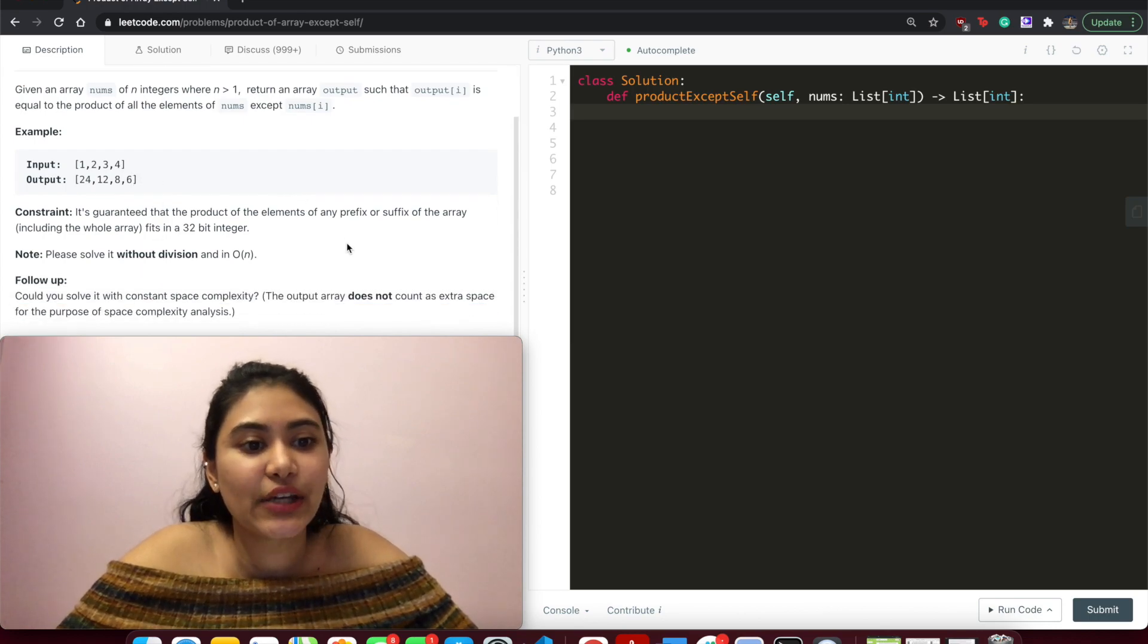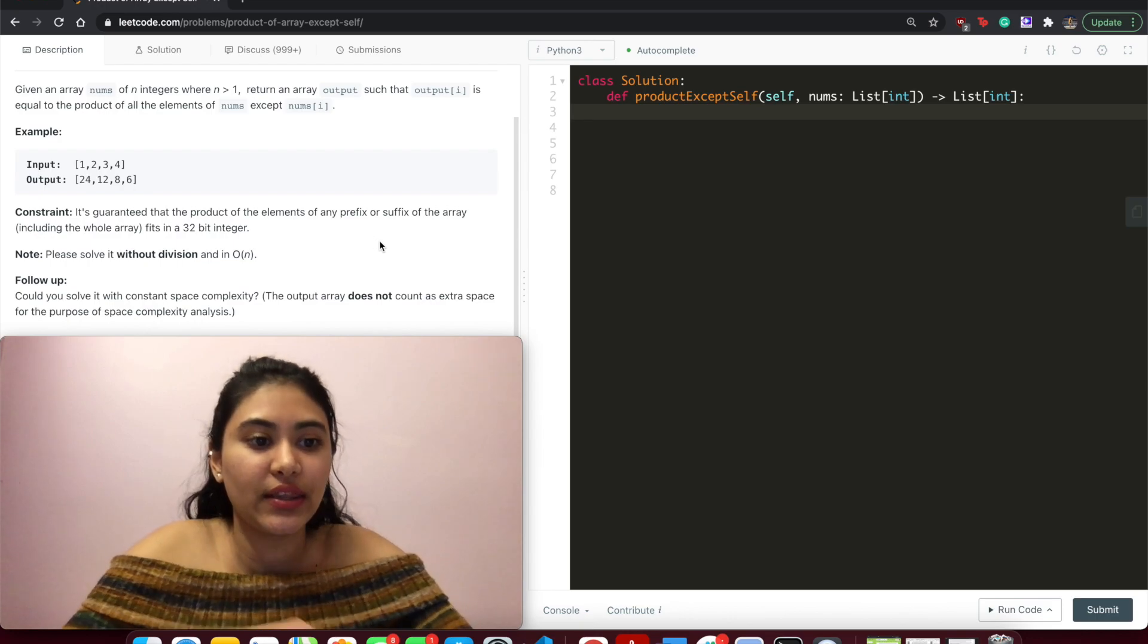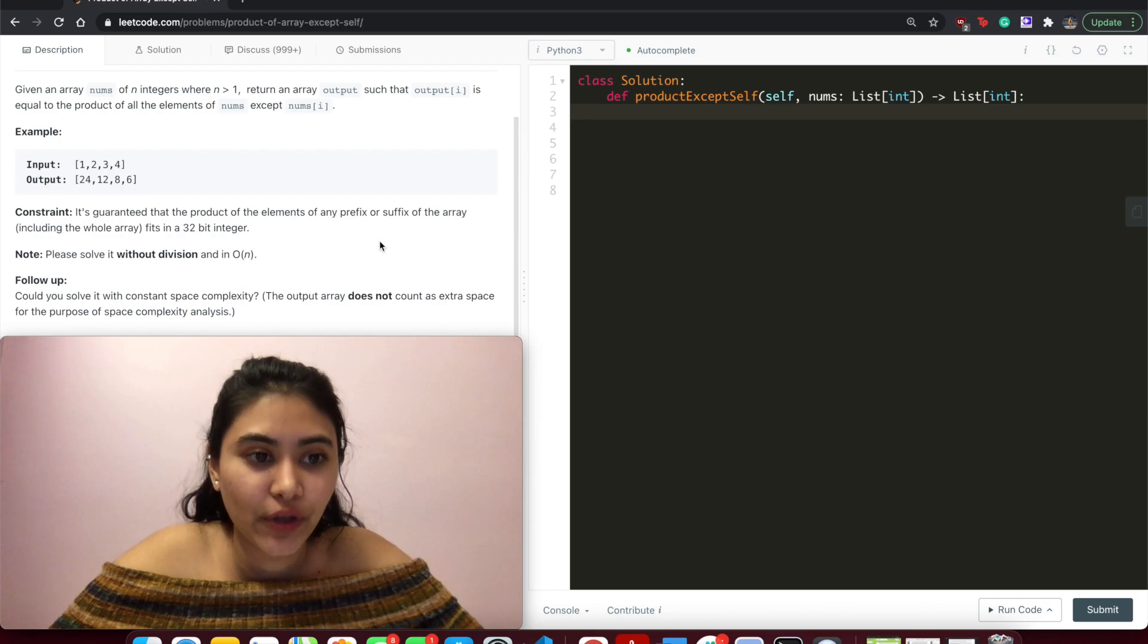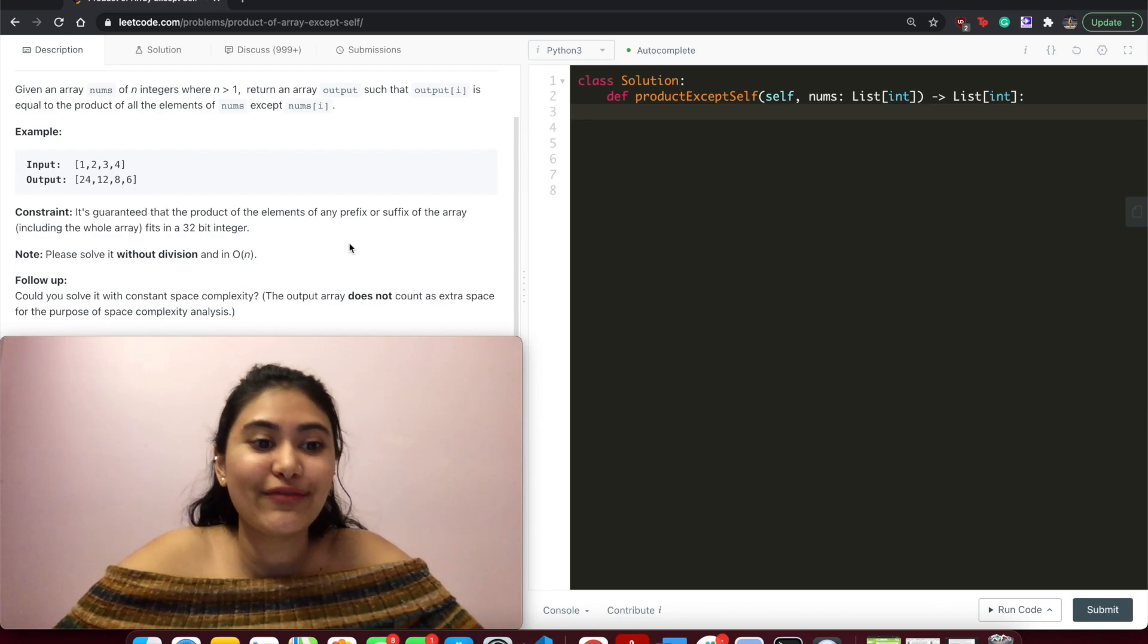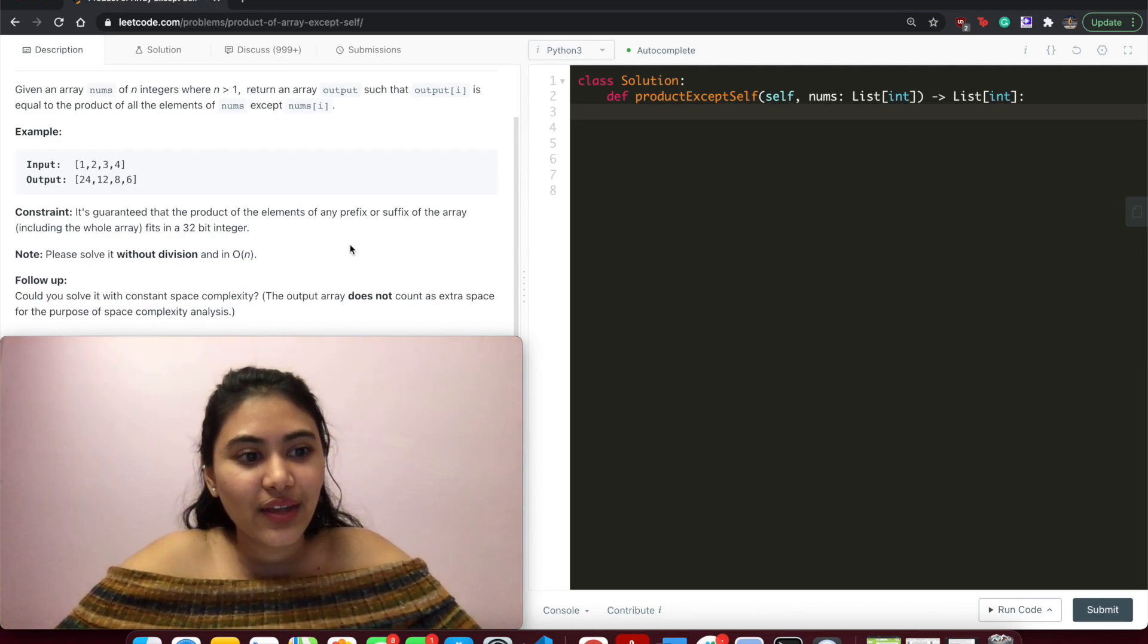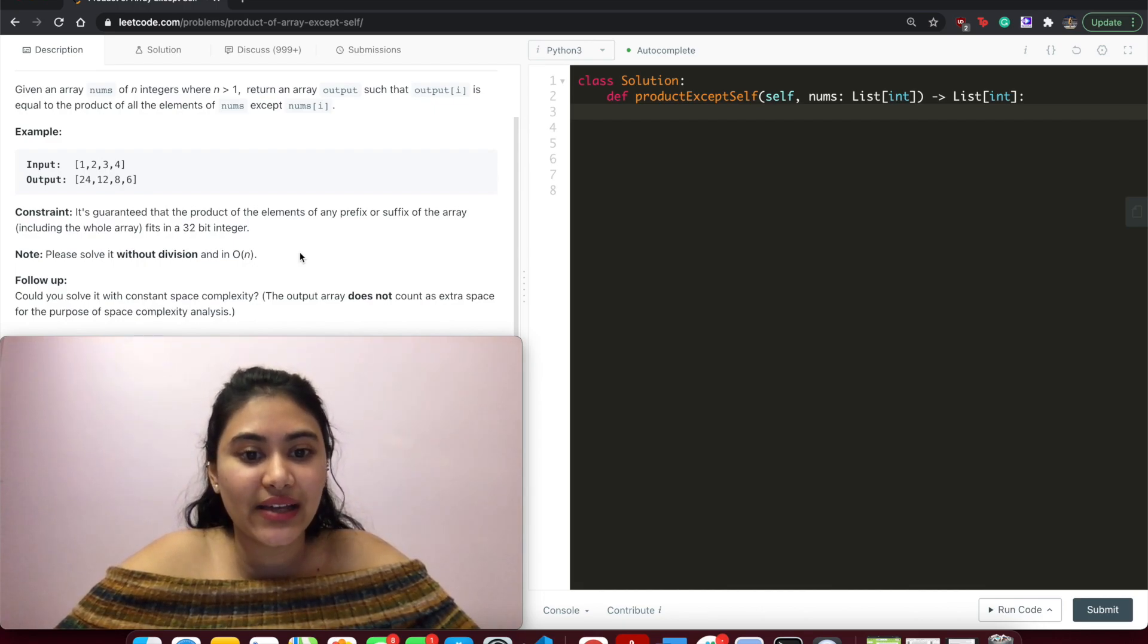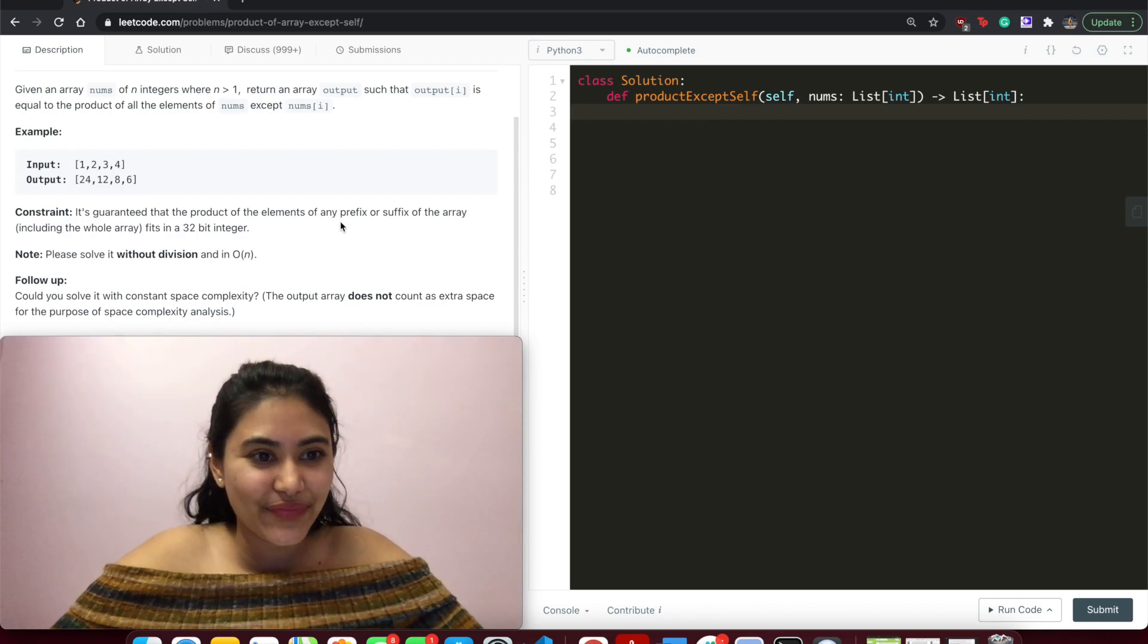Constraint is guaranteed that the product of the elements of any prefix or suffix of the array including the whole array fits in a 32-bit integer. So we don't have to worry about integer overflow here. And we have to solve it without division and in O of n time.